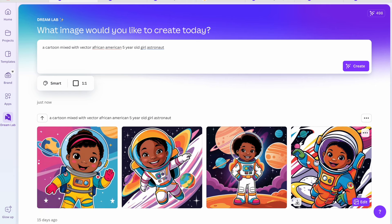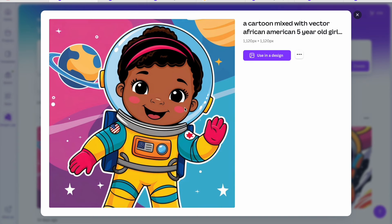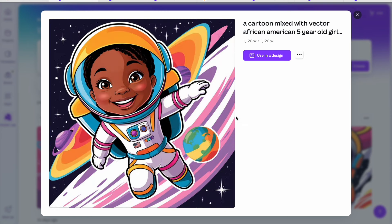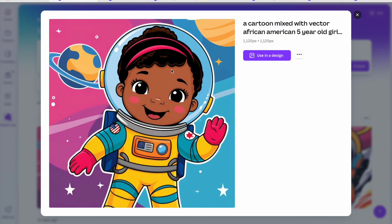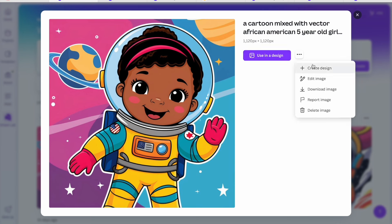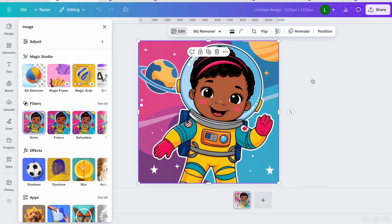That's more of the look I'm going for — so cute, bright, and colorful! It gives you four images with each prompt. You can click on each image to view it — all of them are adorable. Once you click on an image, you can either use it in a design, click the three dots to edit it, download it, or delete it.